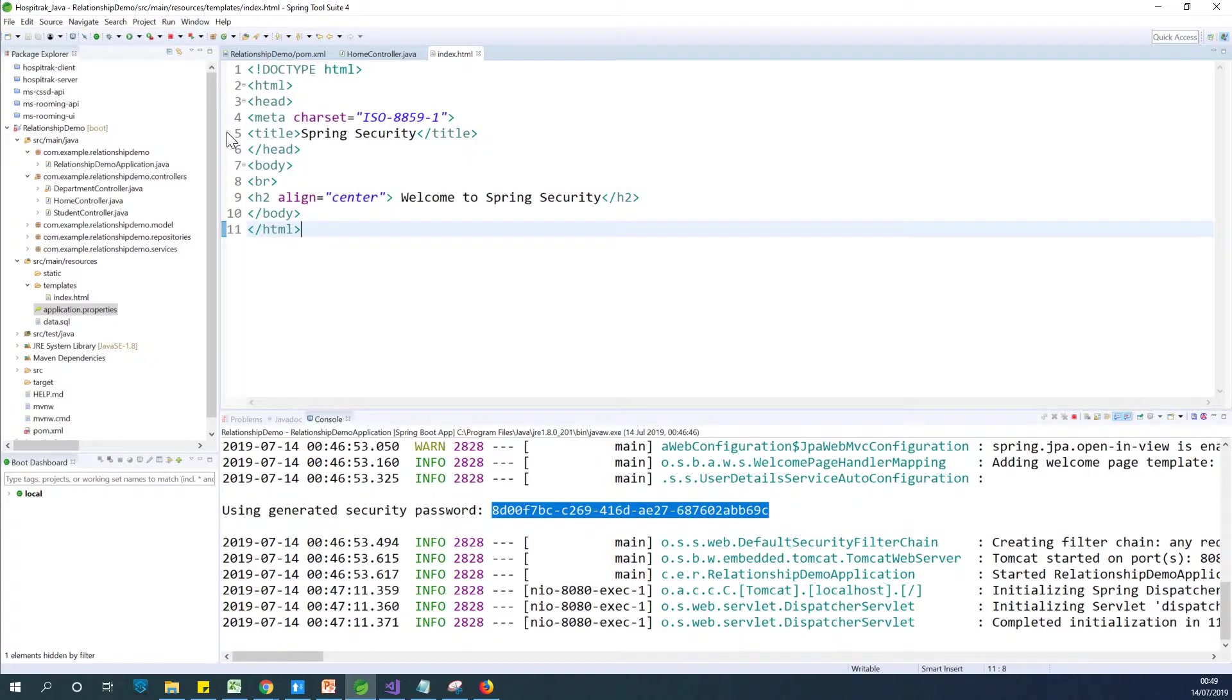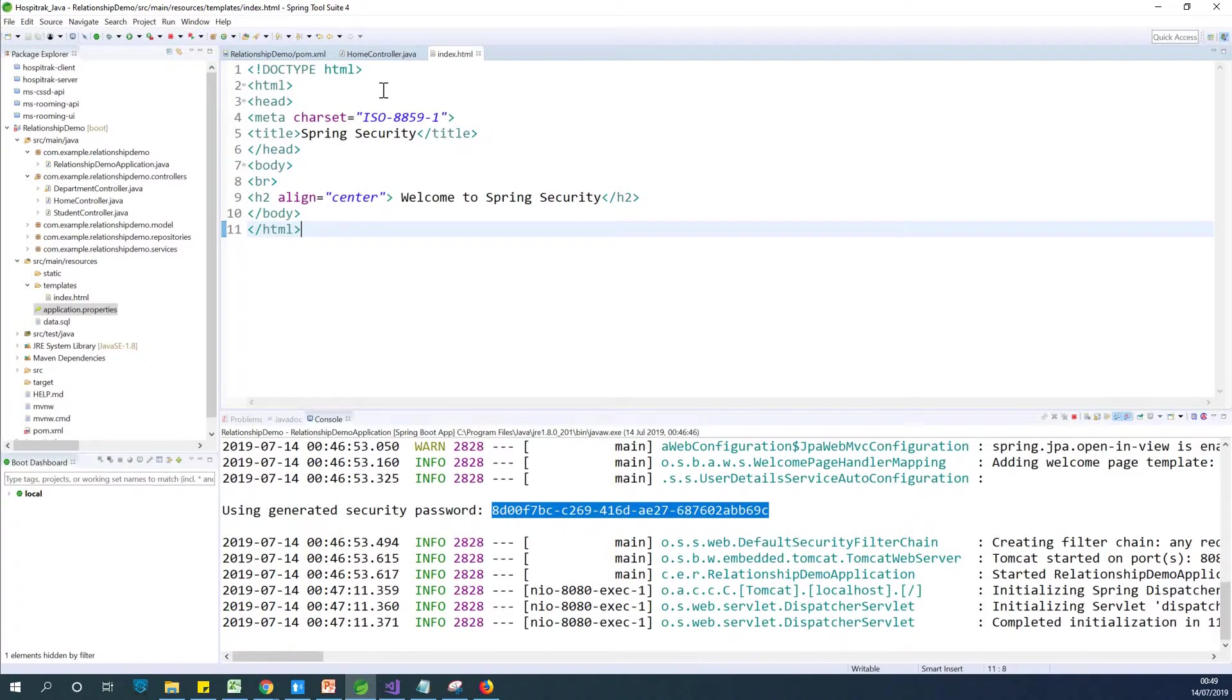Let's now see how we can use our own username and password instead of using this auto-generated username and password. Before I continue, I'd like to remind you to subscribe to my channel if you've not subscribed so that you get notified when I make new lessons.